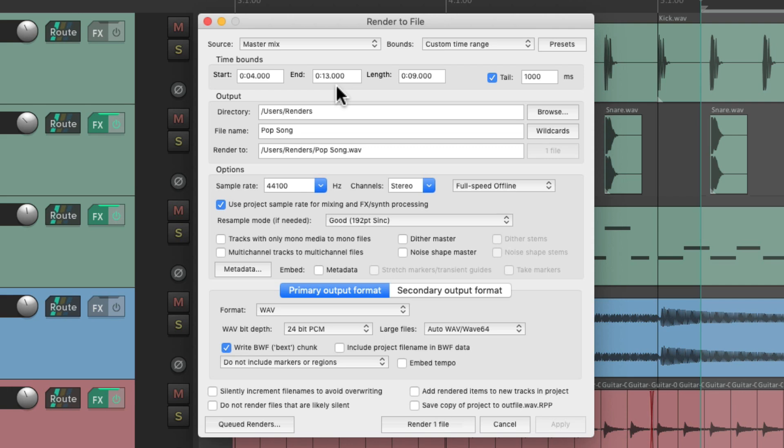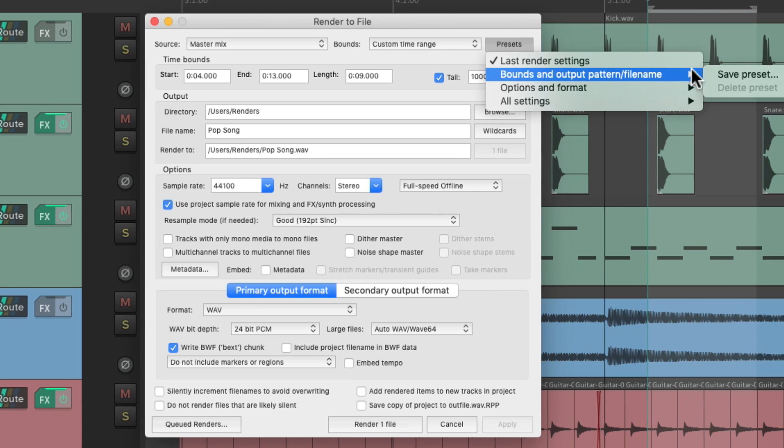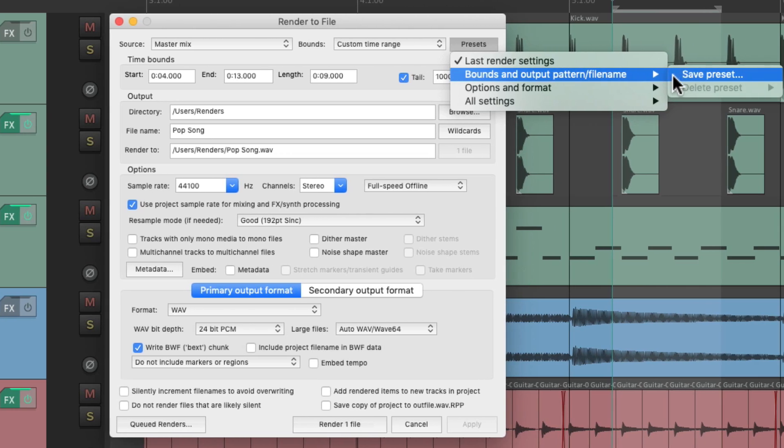Although we could also save our bounds using our presets right here. Just choose bounds and output and save it so we can recall it at any point.